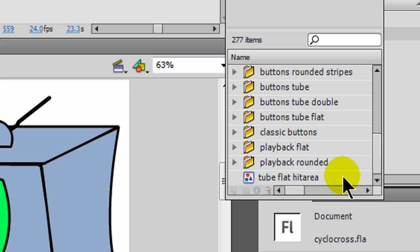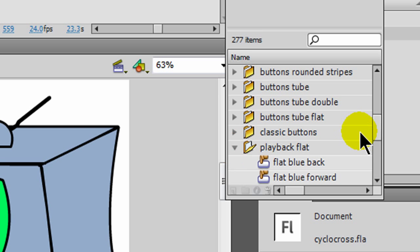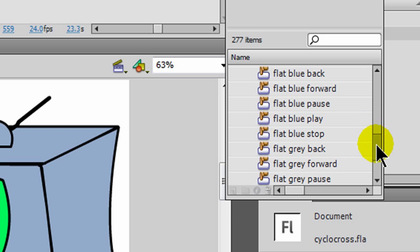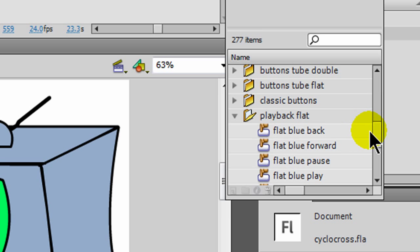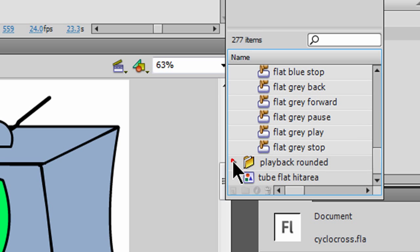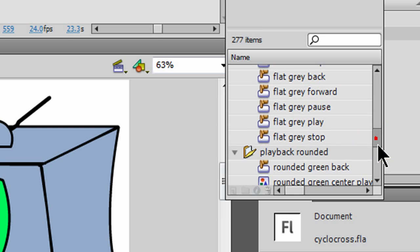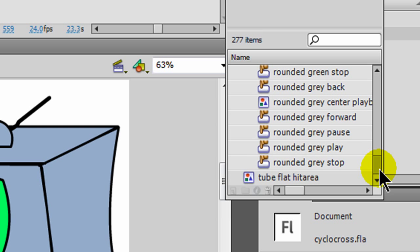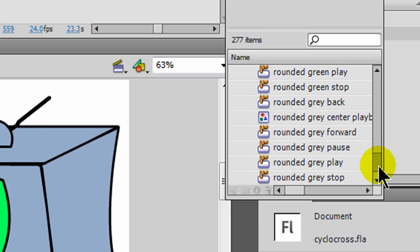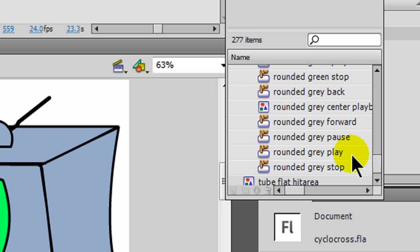They have a category for playback buttons — there's playback flat. They've also got some playback rounded in a few different colors. There's some gray: gray forward, gray pause, gray play. So I'm going to use those.